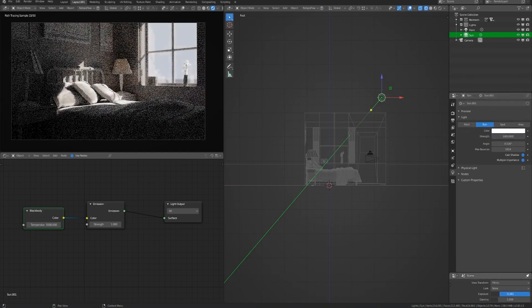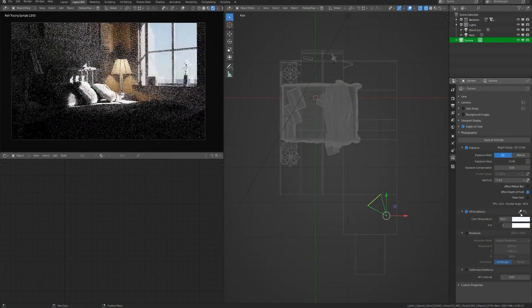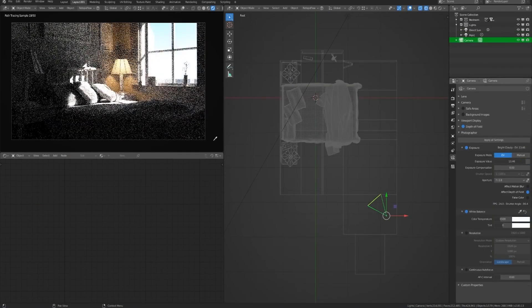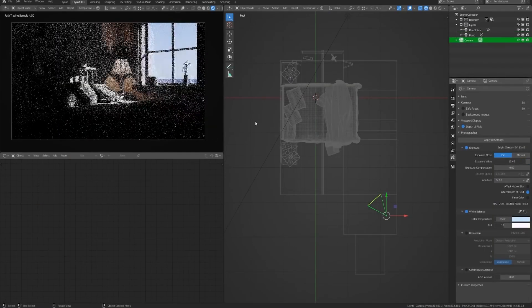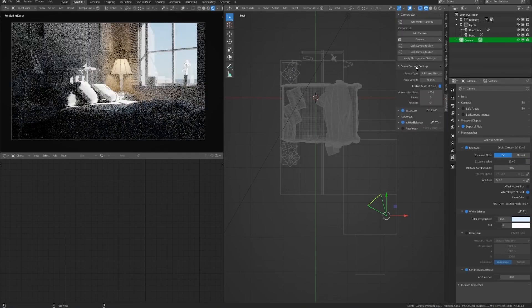Spotlights also behave more realistically, keeping their brightness consistent when beam angles change, as opposed to what Blender offers by default.